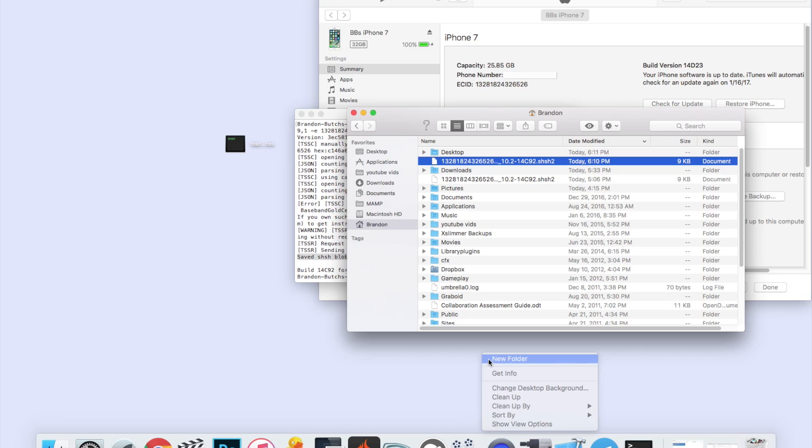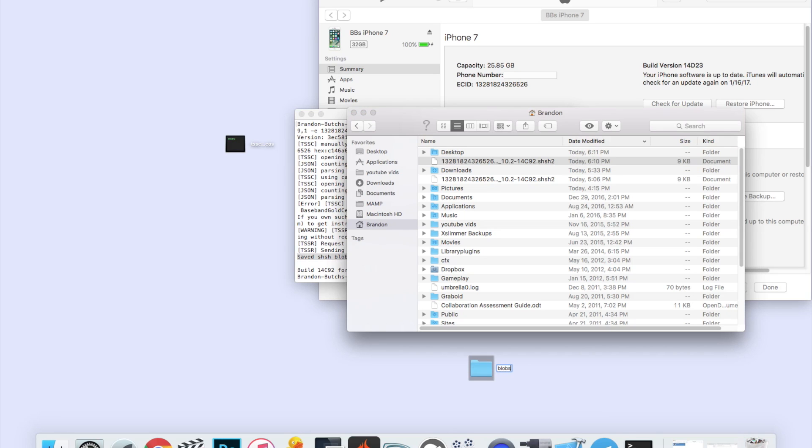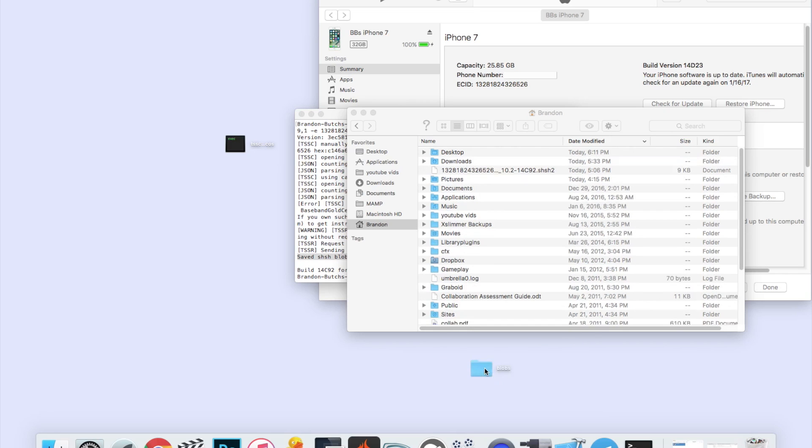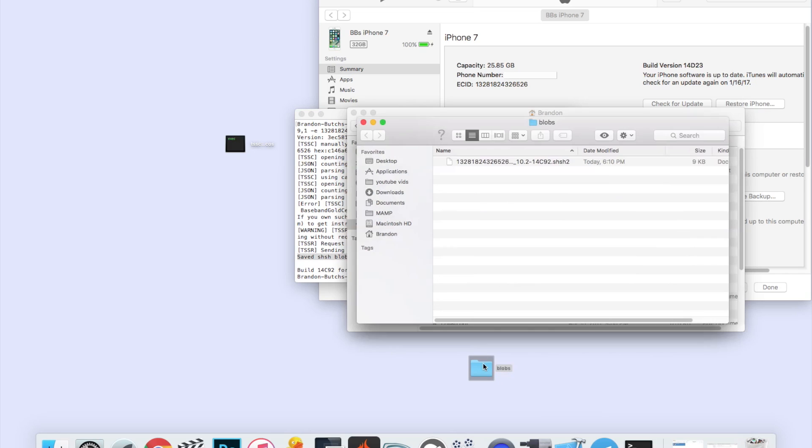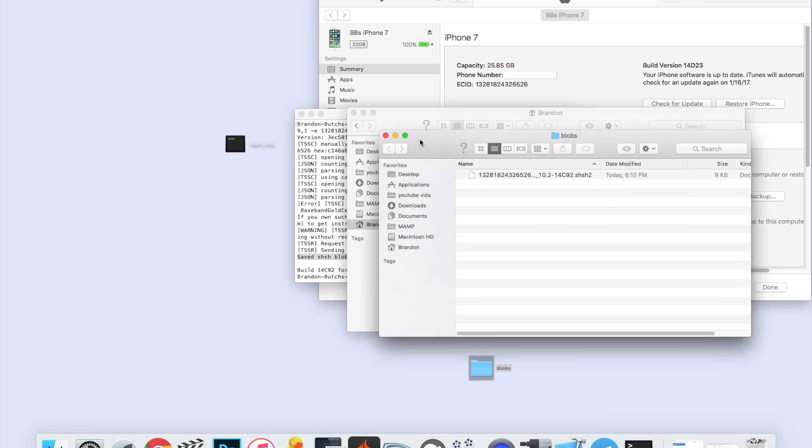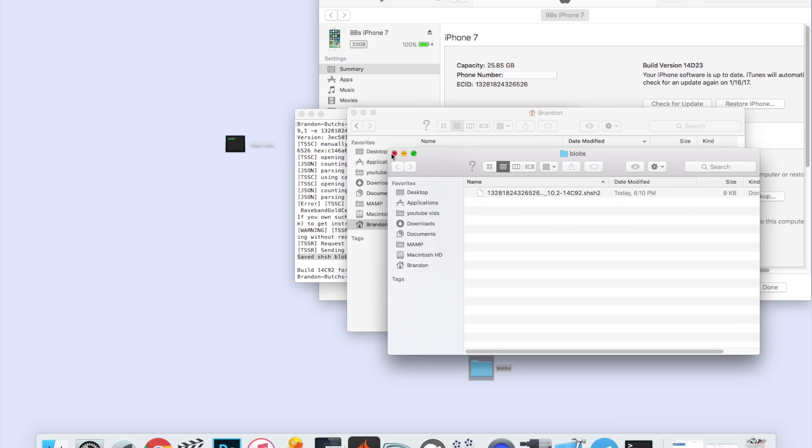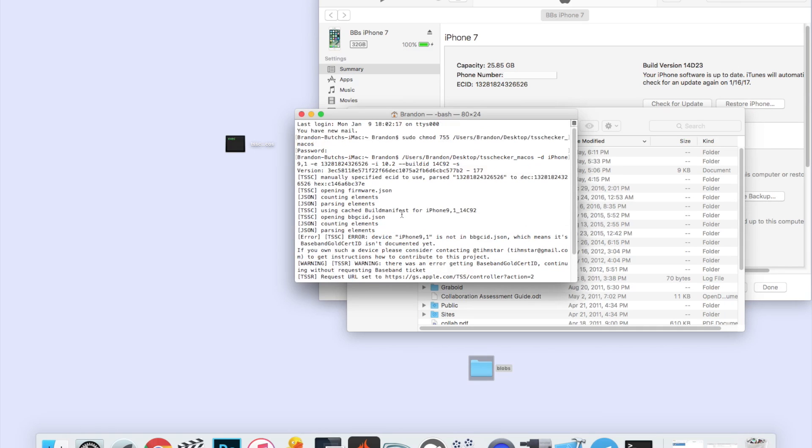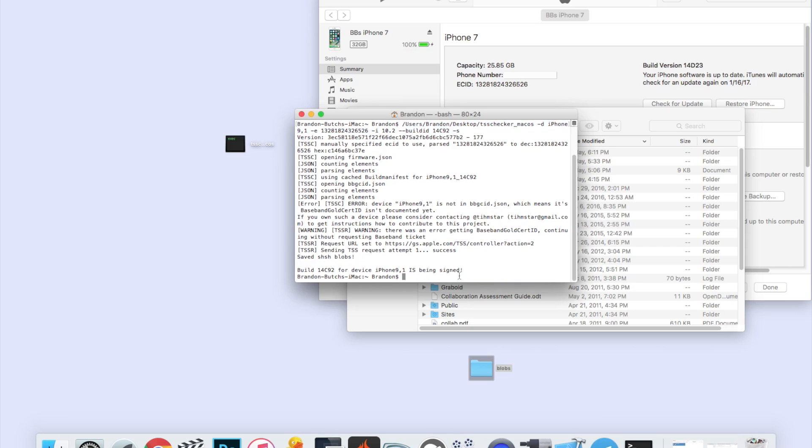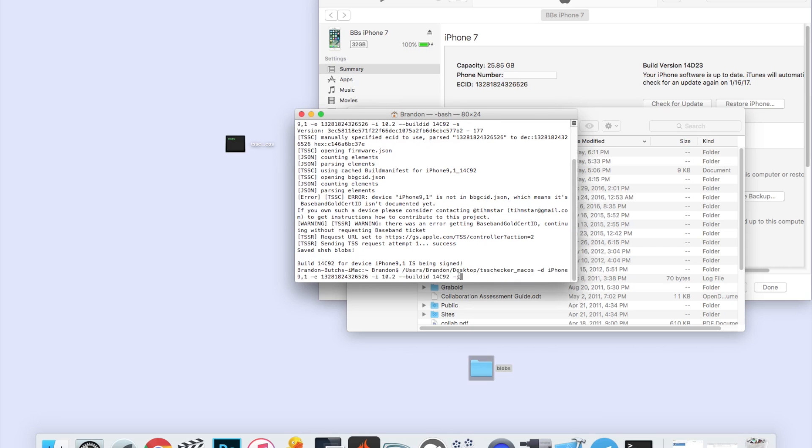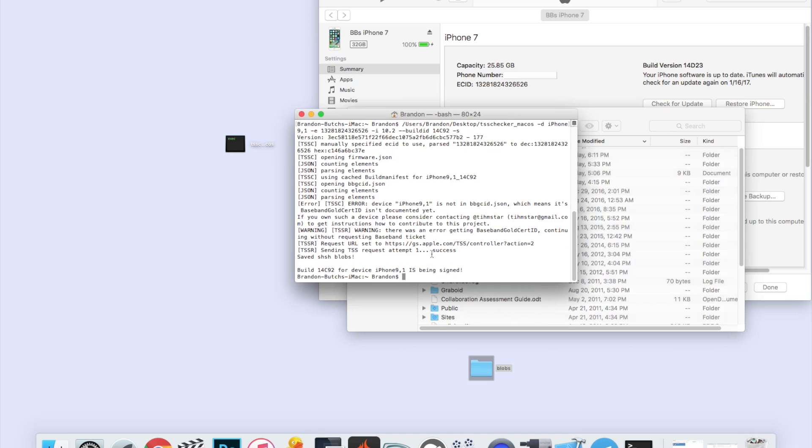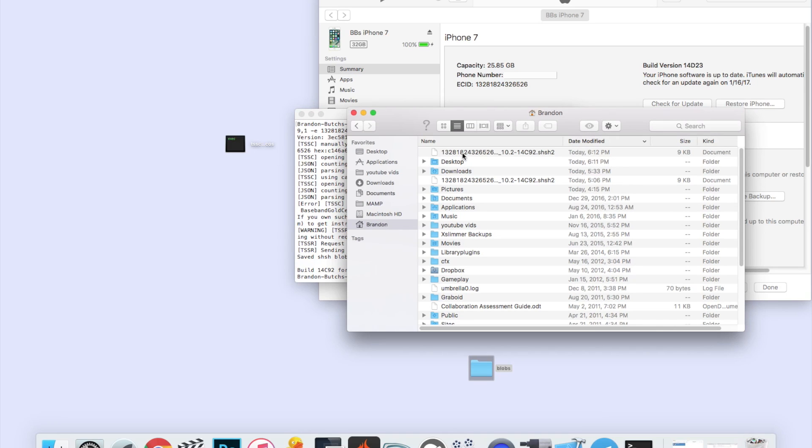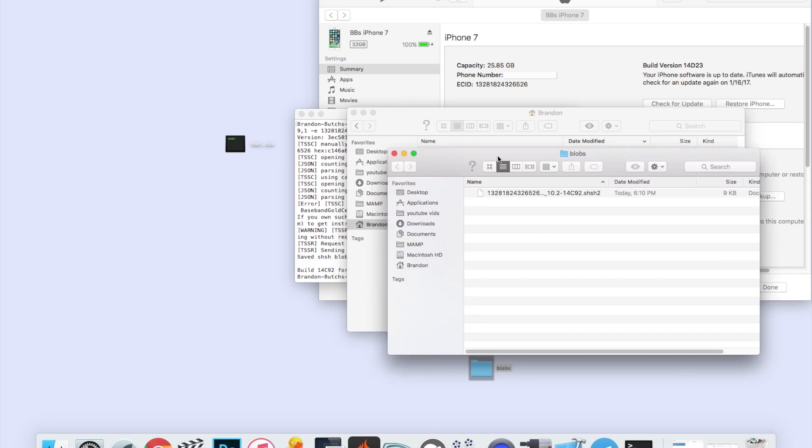You can see my SHSH2 blob saved right here with the extension .shsh2. But what I want you to do is create a new folder on the desktop called blobs, then drag that blob, the SHSH2 file, into that folder. Now we're going to go back into our terminal and copy exactly what we just put to get this, that entire string we wrote with the build ID and all that. Copy that, then paste it again.